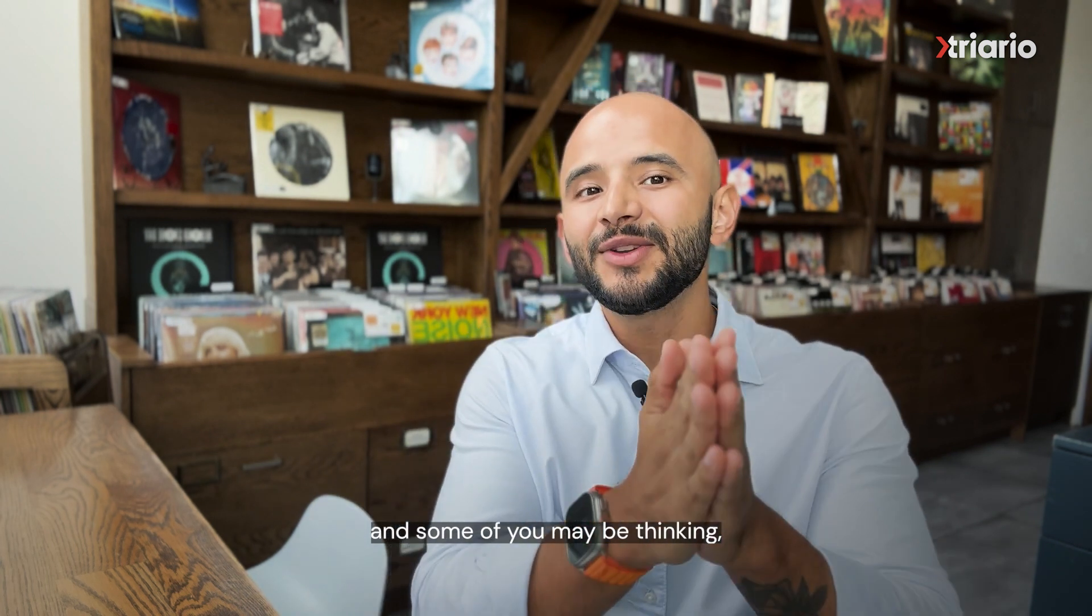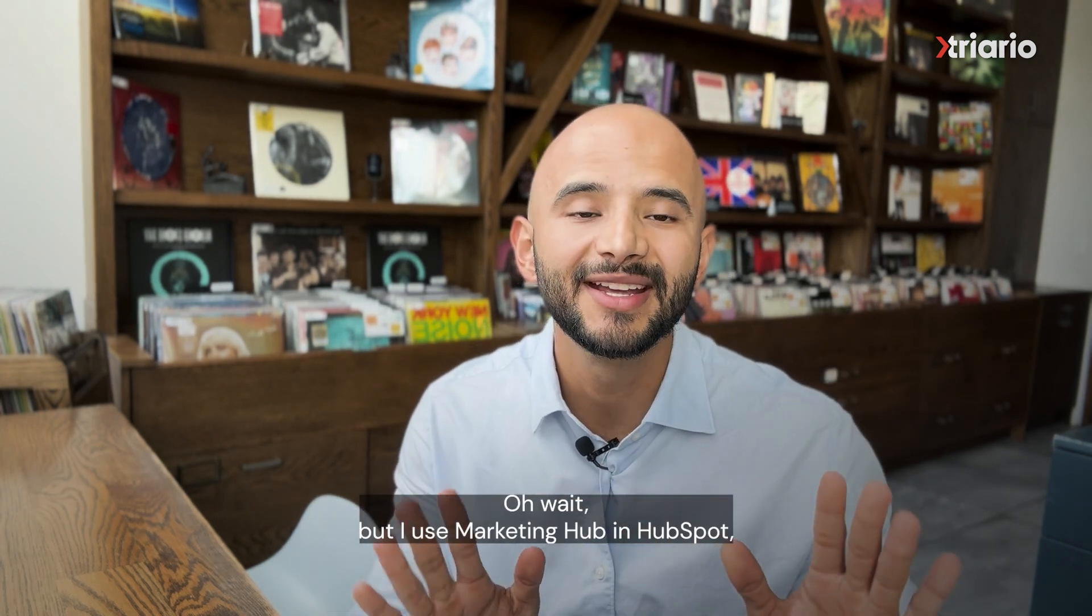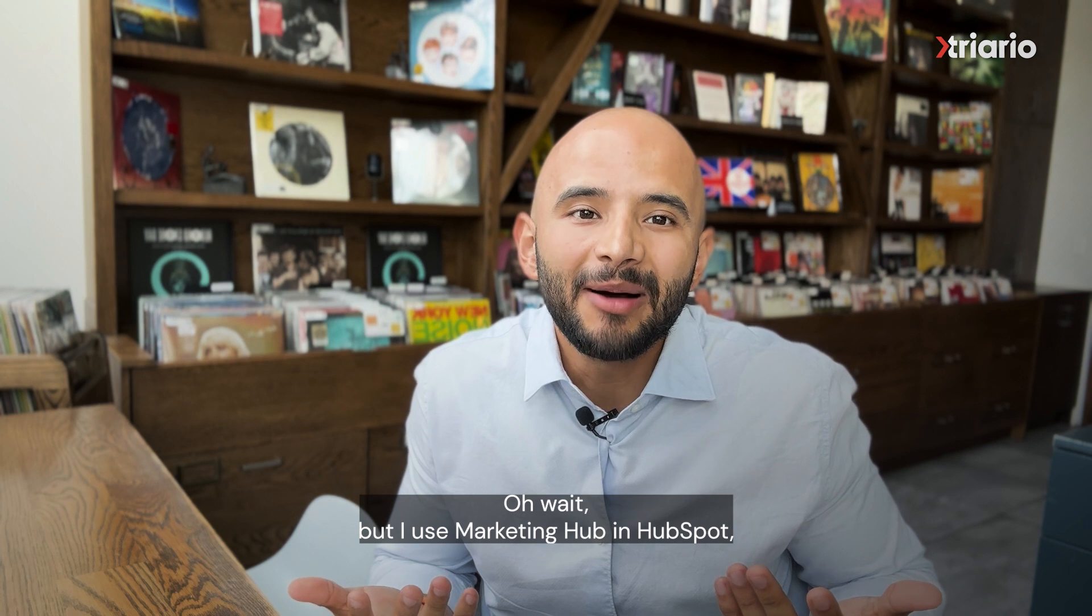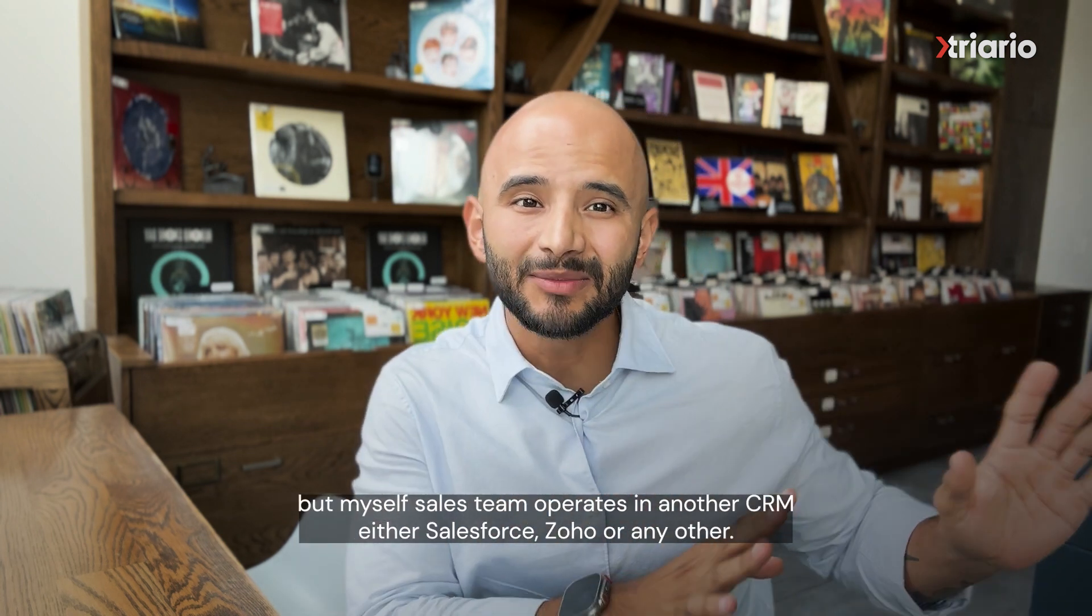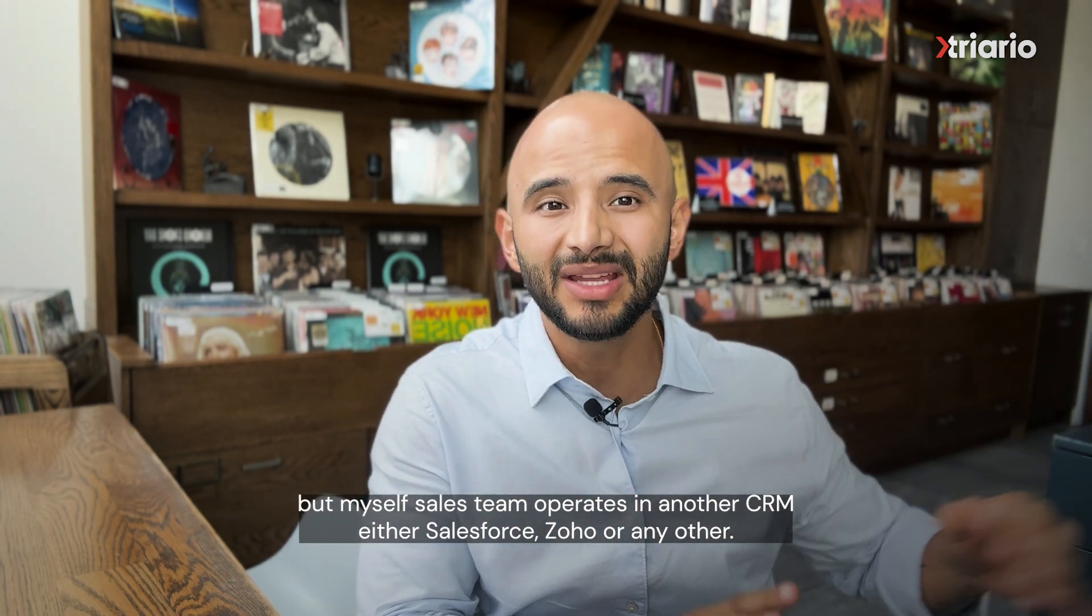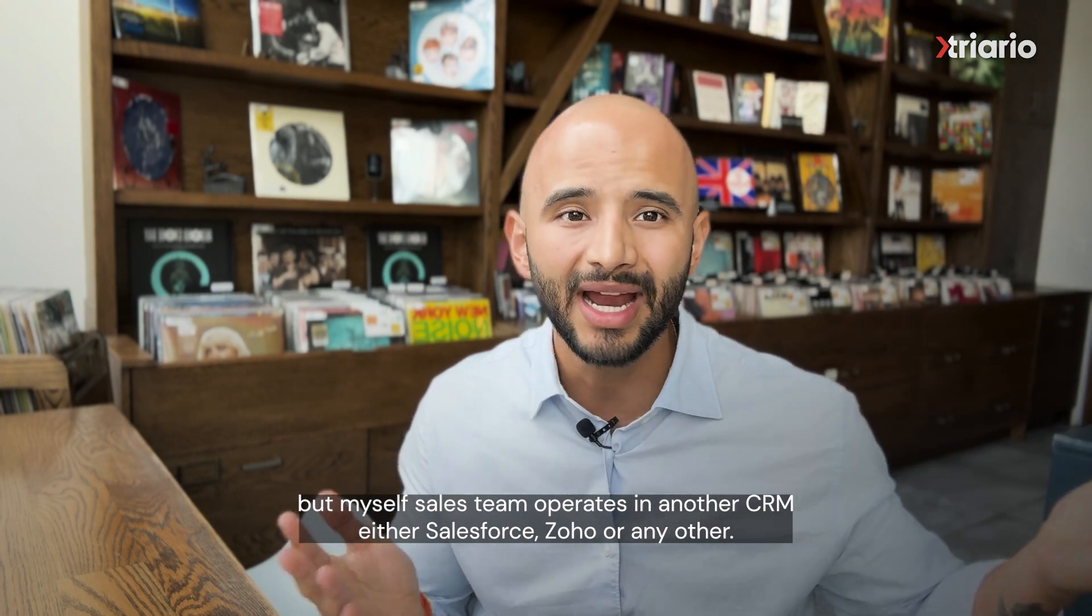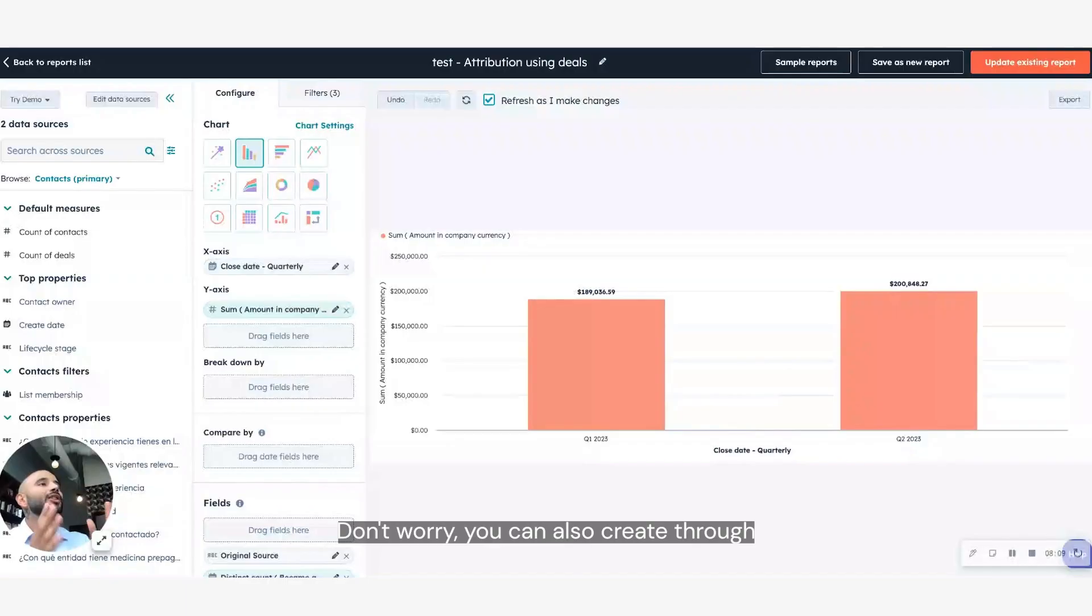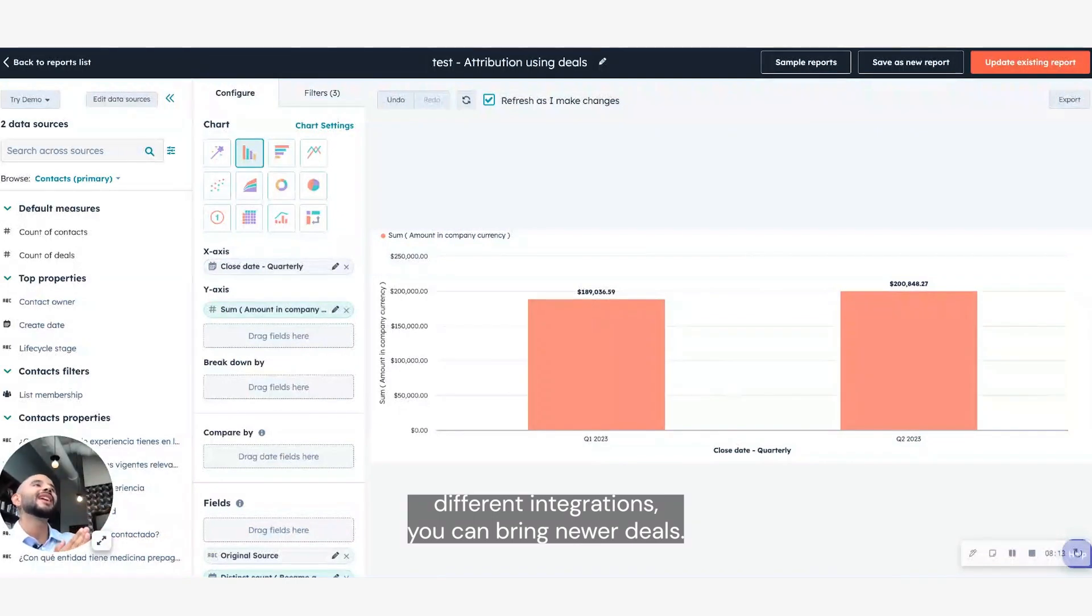And some of you might be thinking, oh wait, but I use marketing hub in HubSpot, but my sales team operates in another CRM, either Salesforce, Zoho, or any other. Don't worry, you can also create through different integrations, you can bring mirror deals.